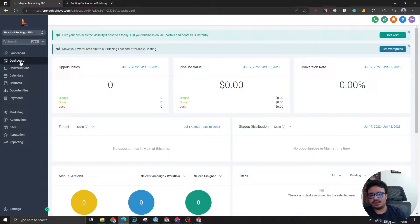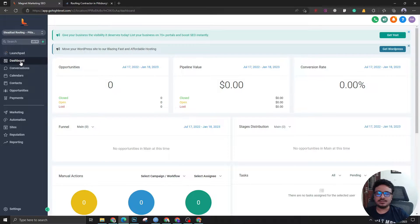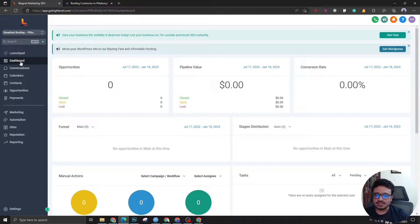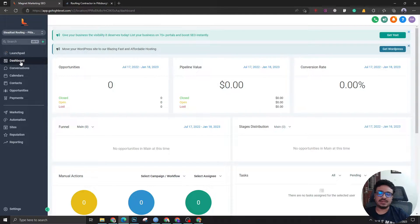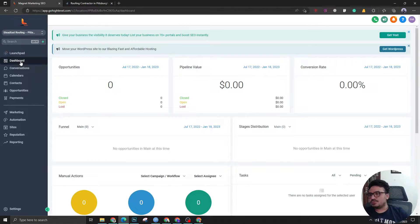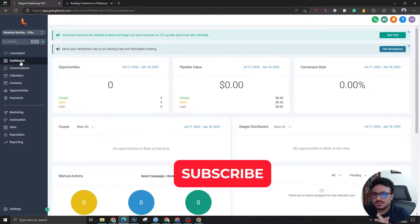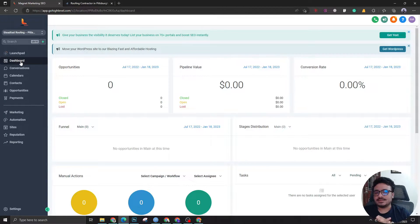Hey, how's it going everybody, Hasib here. In today's video we are going to learn how to create landing pages. This is going to be my second landing page creating video — I will link the first one in the description. This one we are going to create a landing page or a funnel for a live client. Make sure to subscribe to the channel to get more videos like this and let's get started.